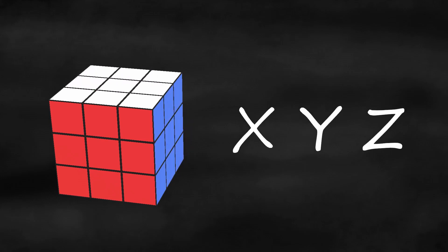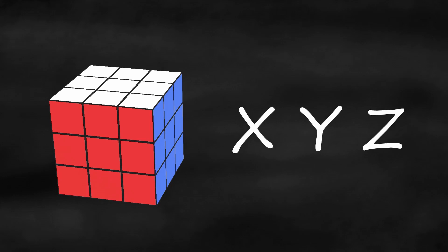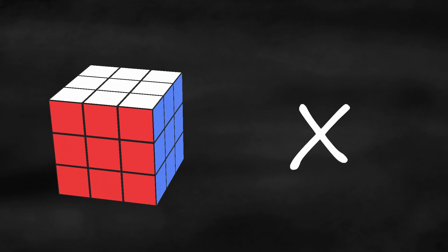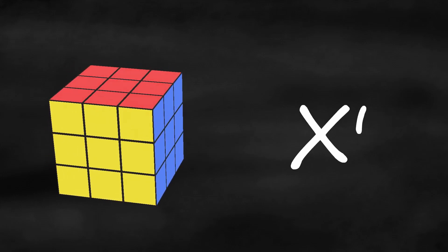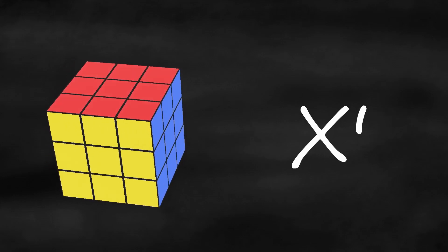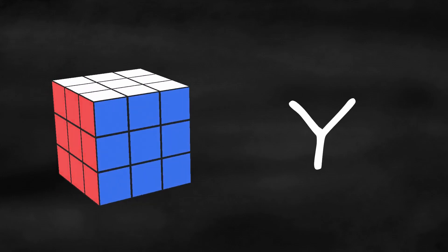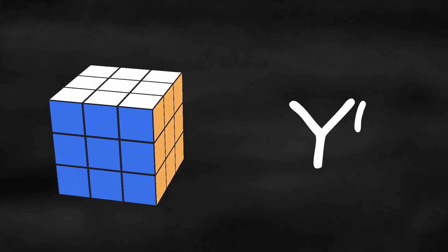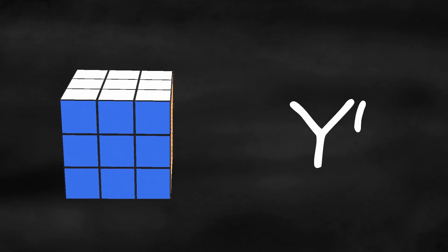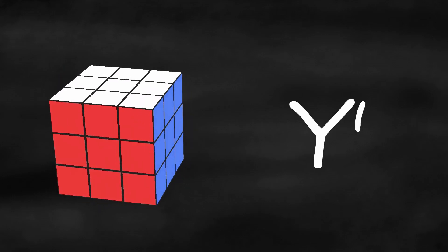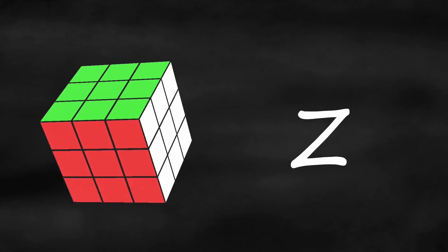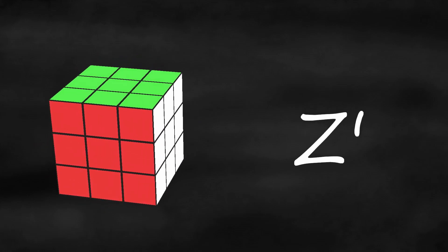Lastly, there are X, Y, and Z, which indicate rotating the entire cube. X means turn the front side to the upside, X prime front side to the downside, Y front side to the left, Y prime front side to the right, Z upside to the right, and Z prime upside to the left.